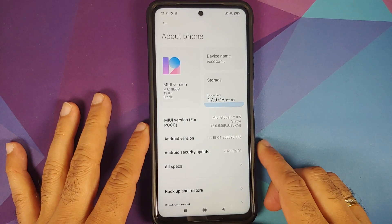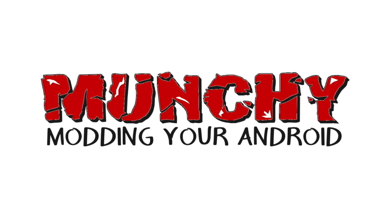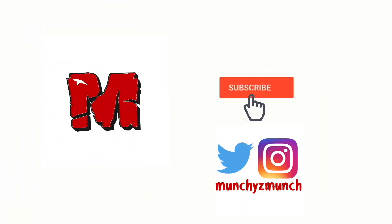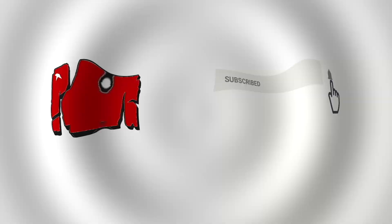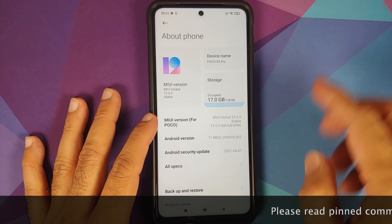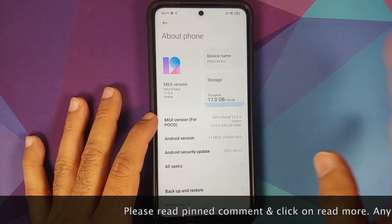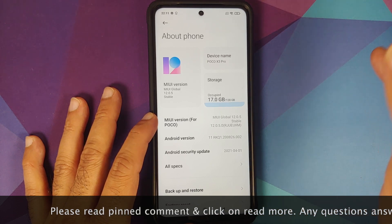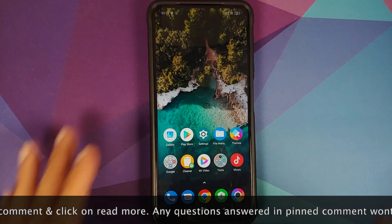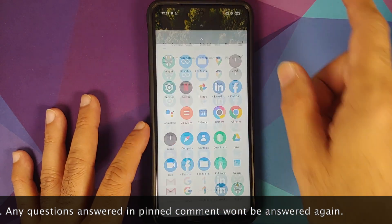Hey peeps, what's up — Manchi here, back with another video. In this video I'm going to show you how you can backup the persist partition on your Poco X3 Pro. I have the global variant, but this process will work on any variant of the Poco X3 Pro.